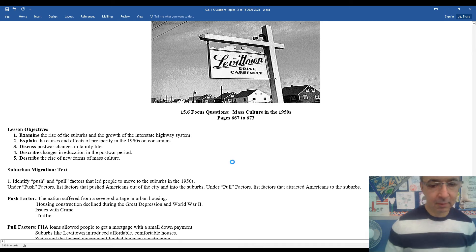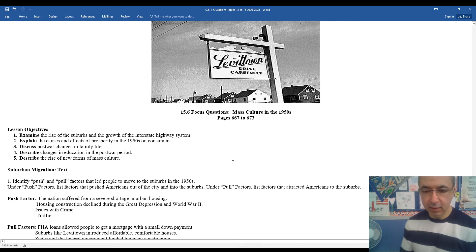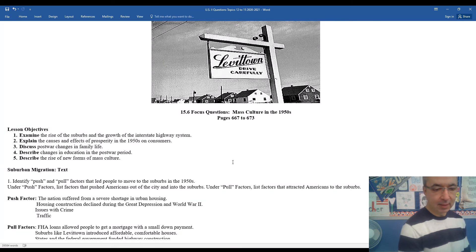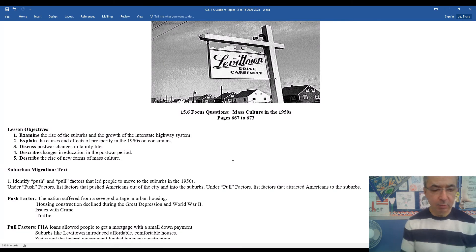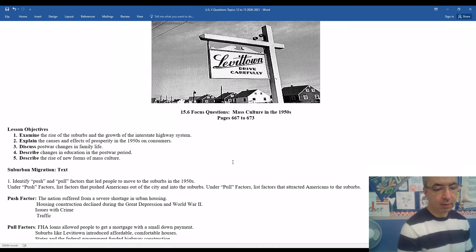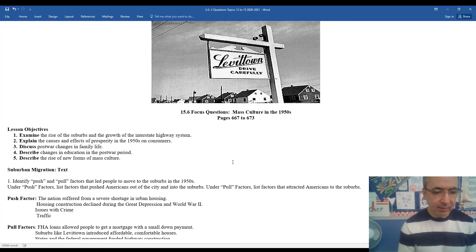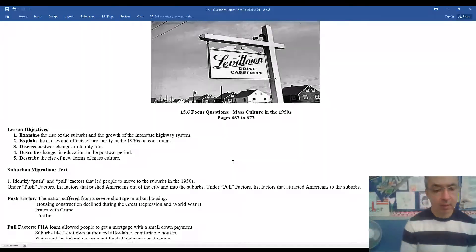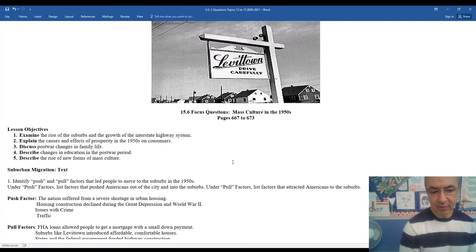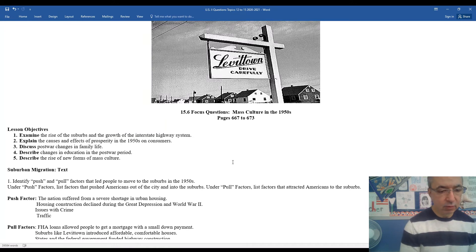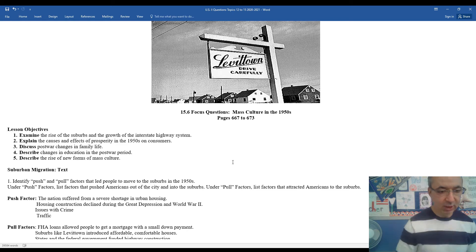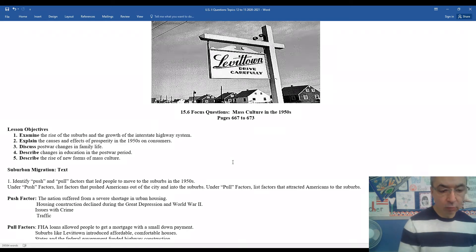Welcome back. Mr. Clark here. Time to take a look at the mass culture movement in the 1950s. Some of the things we'll be looking at will be the rise of the suburbs, the growth of the interstate highway system, the causes and effects of prosperity on consumers in the 1950s, post-war changes in family life, changes in education, and new forms of mass culture.